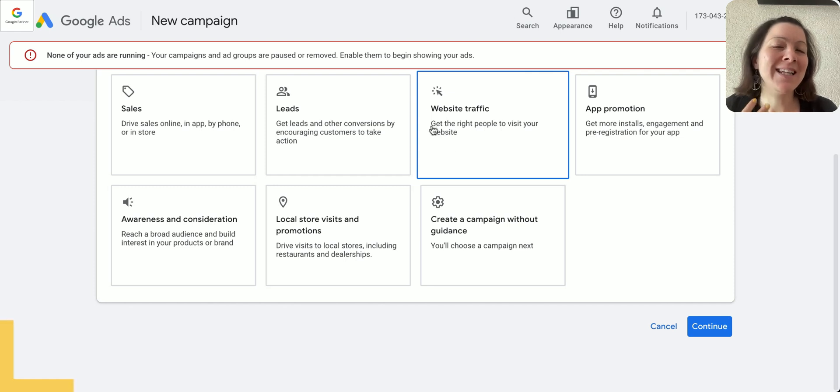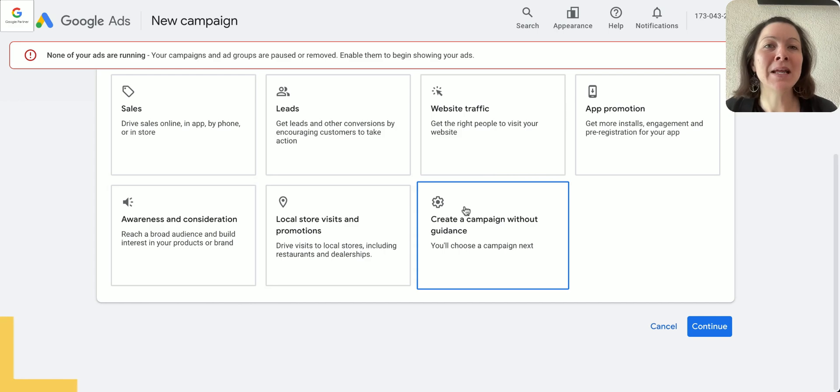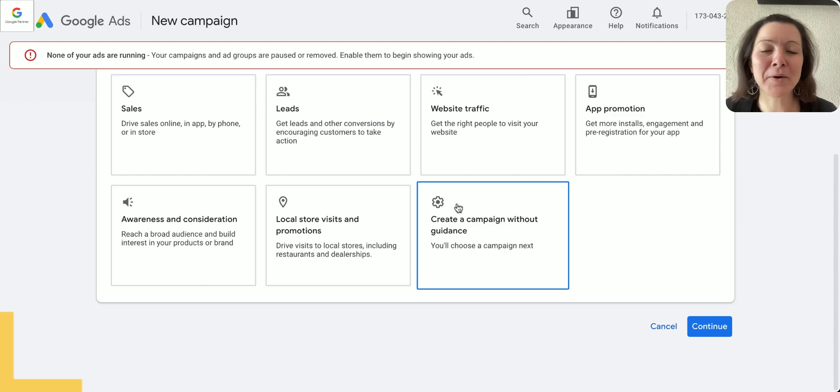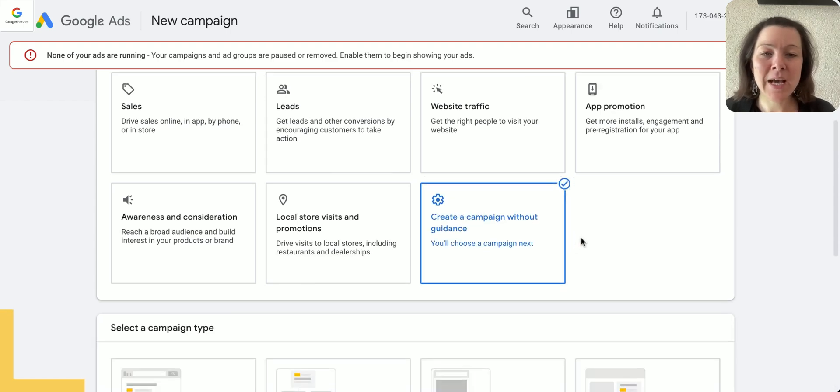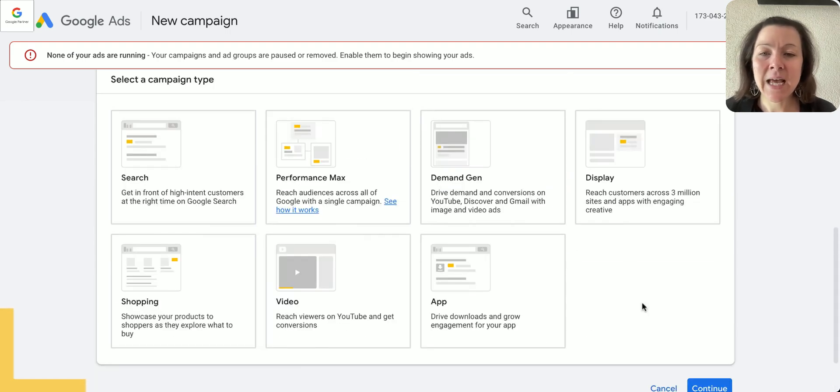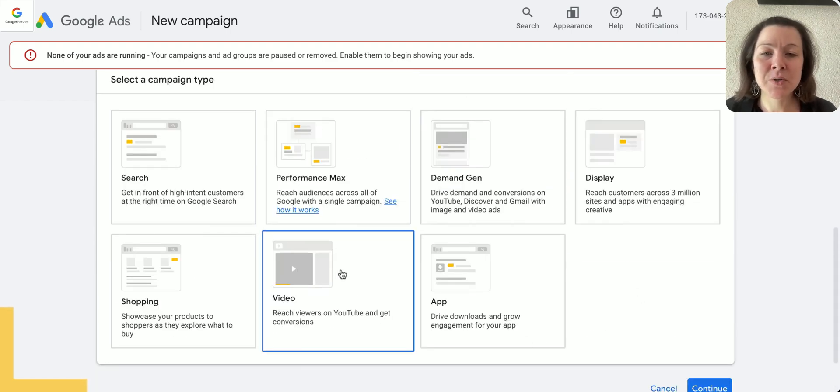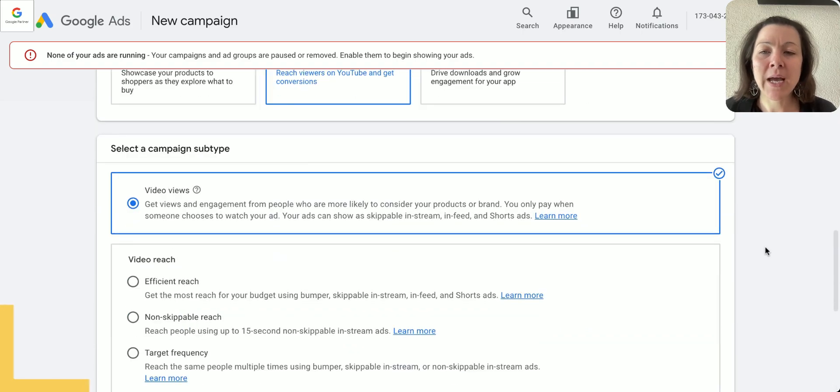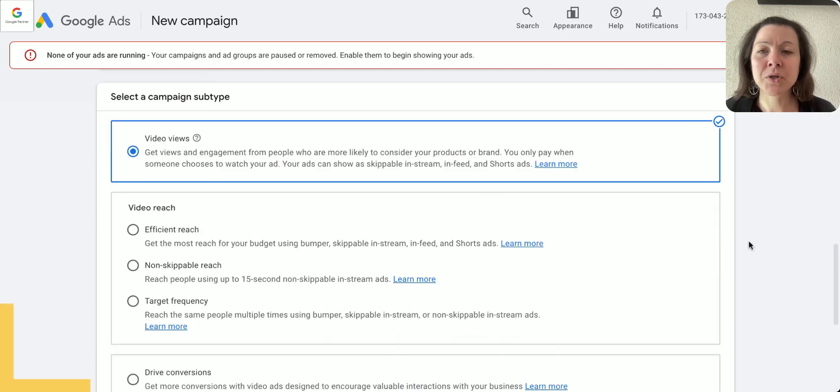This is Google's way of going more and more towards automation, but I still like having some control over my campaigns because that way they really run better and perform better.